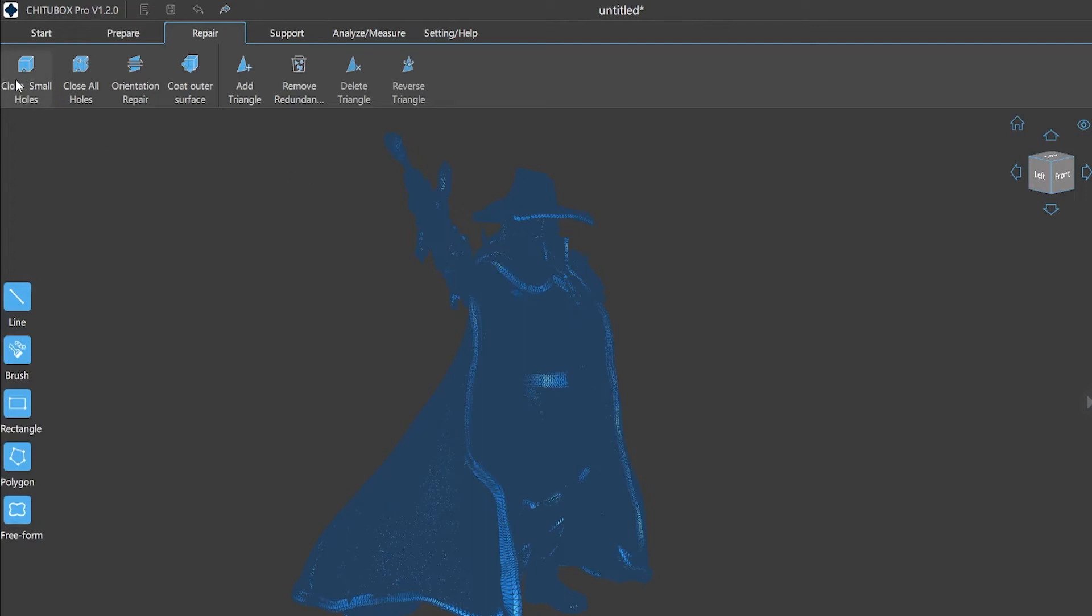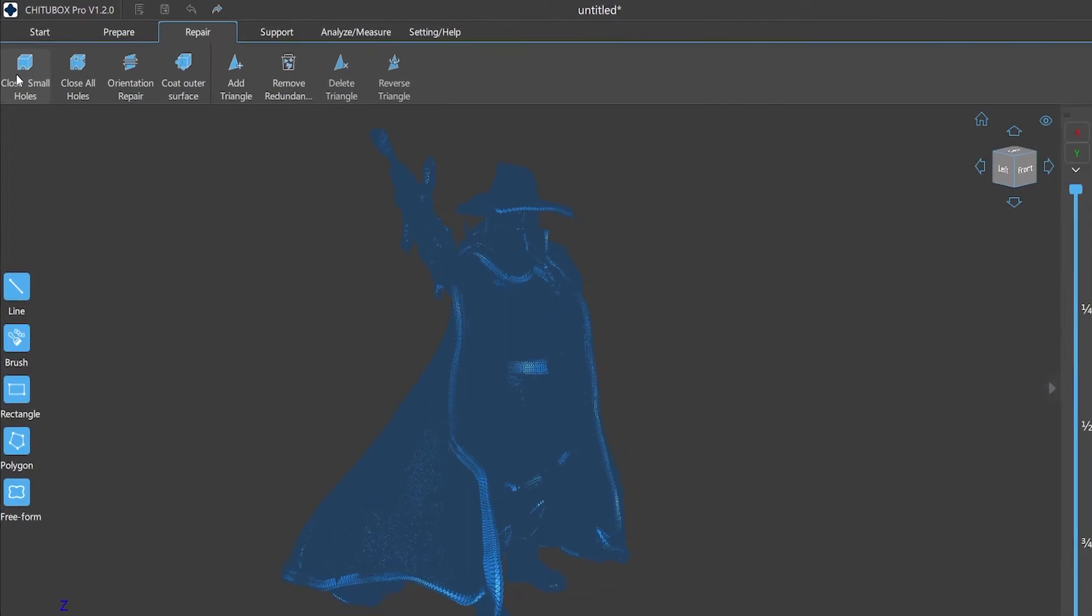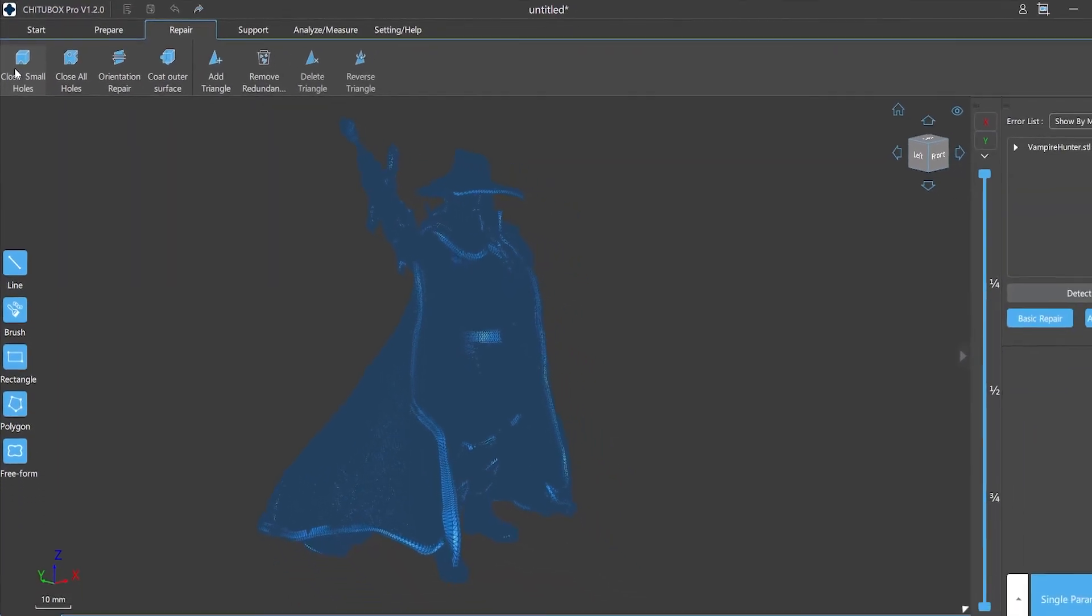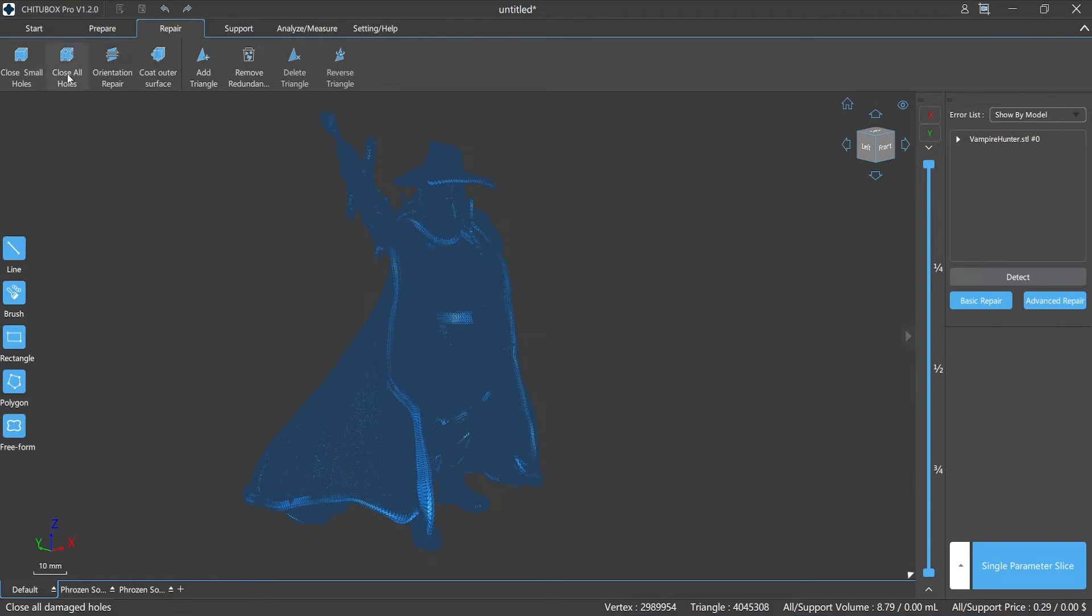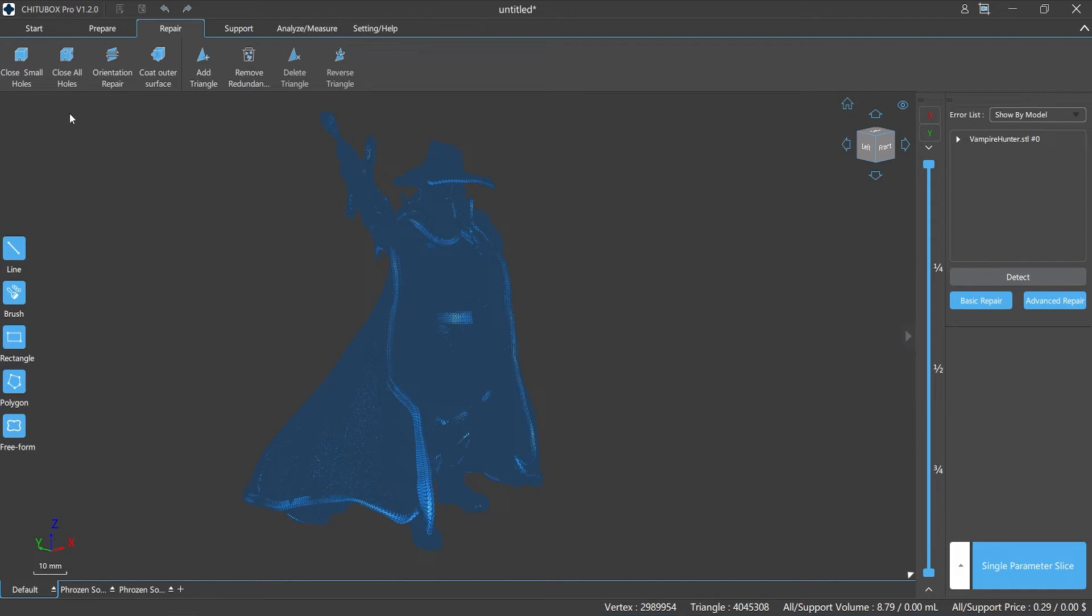Close small holes: which allows ChituBox Pro to close small holes up to six laterals (include six) on models where damage exists. This feature can help repair models that were specially edited, like some hollowed structures. Close all holes means closing all the holes on the model where damage exists. It can repair all the holes on the surface of the model regardless of how many laterals the hole is. This is very friendly for models with a very large number of triangular surfaces, such as those with delicate details like the face of a character, clothing design, etc.